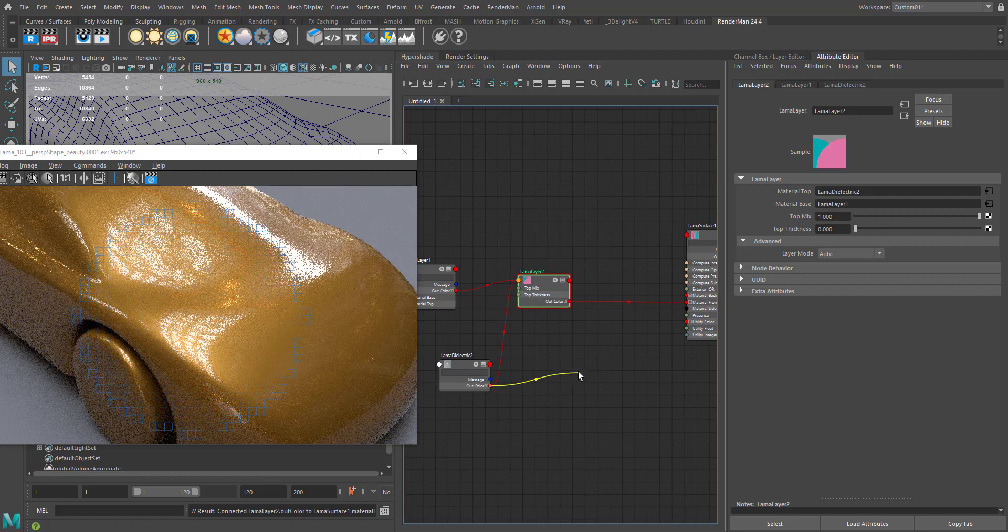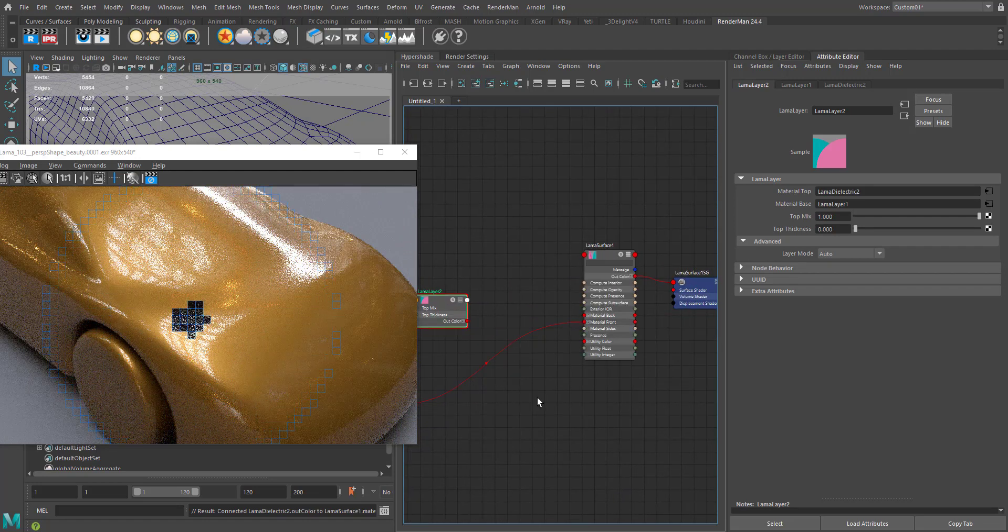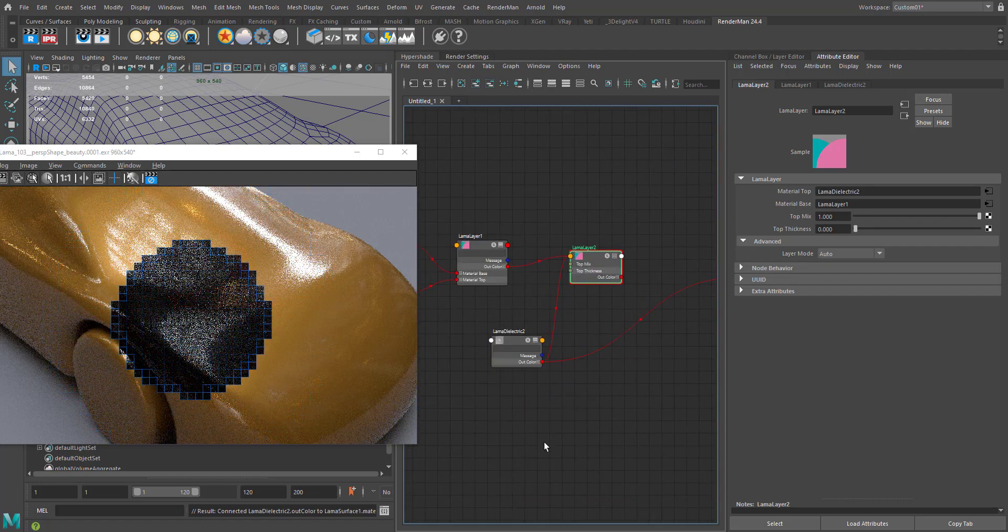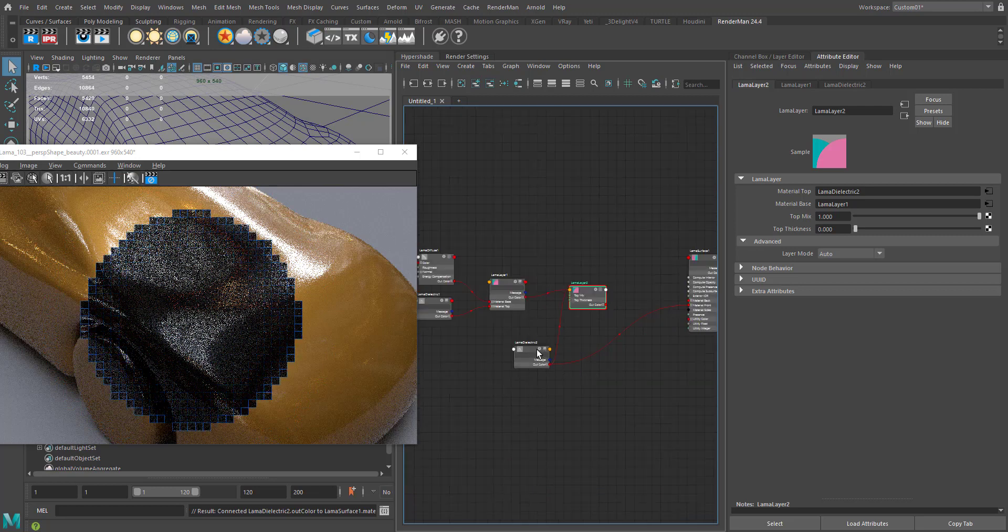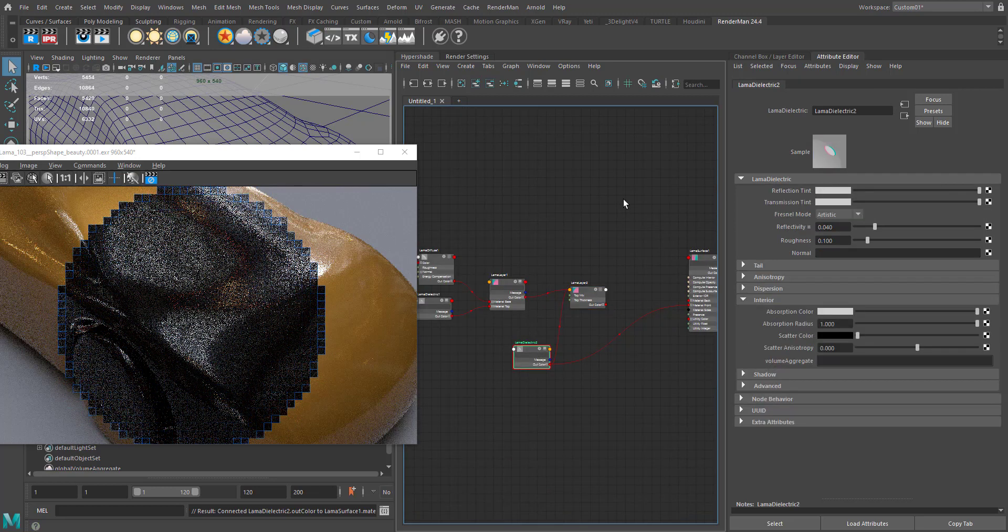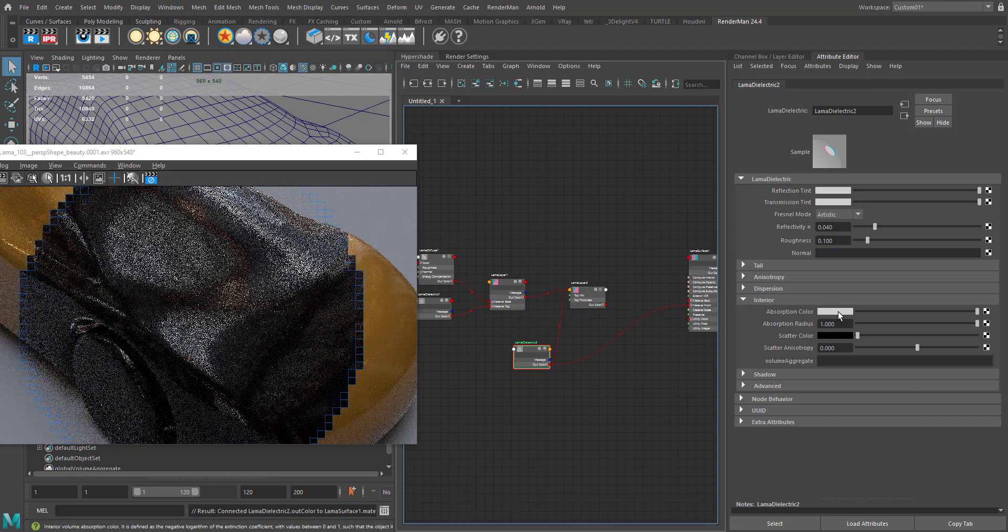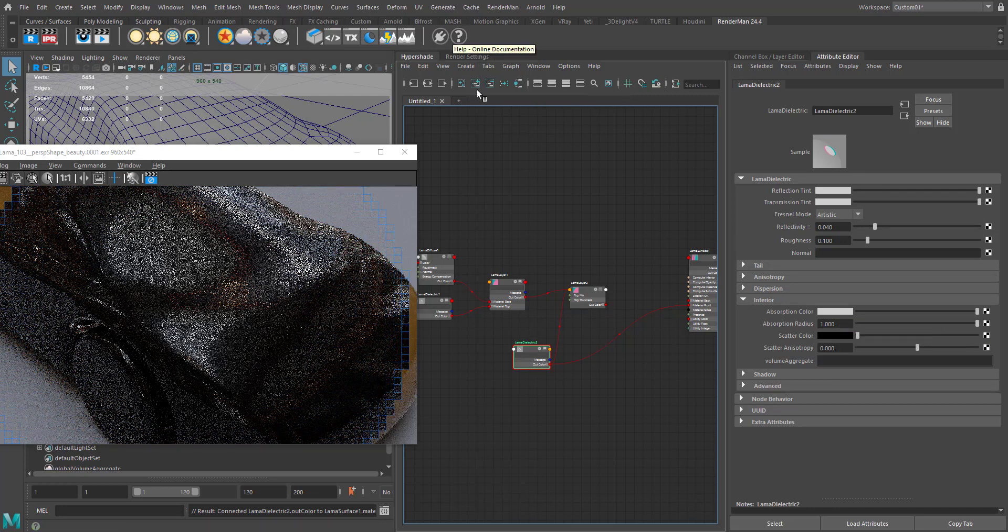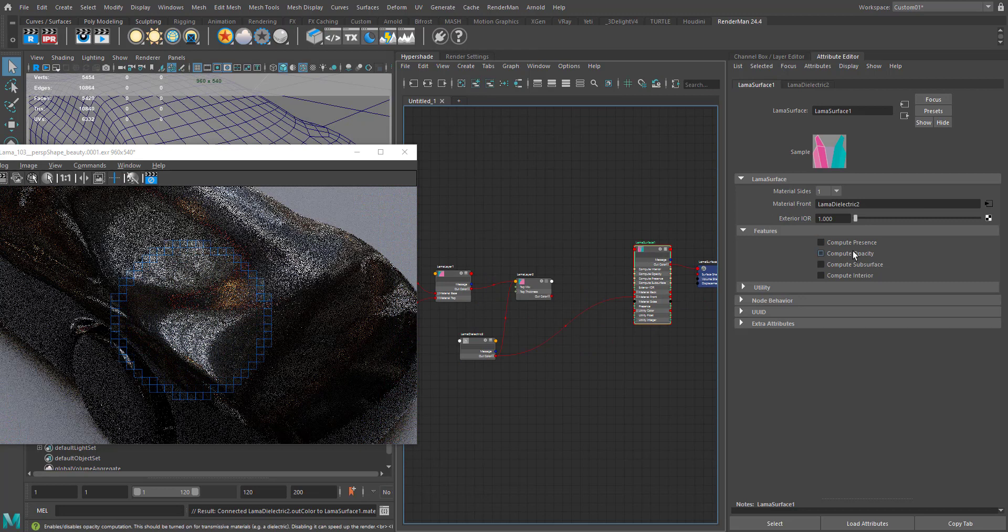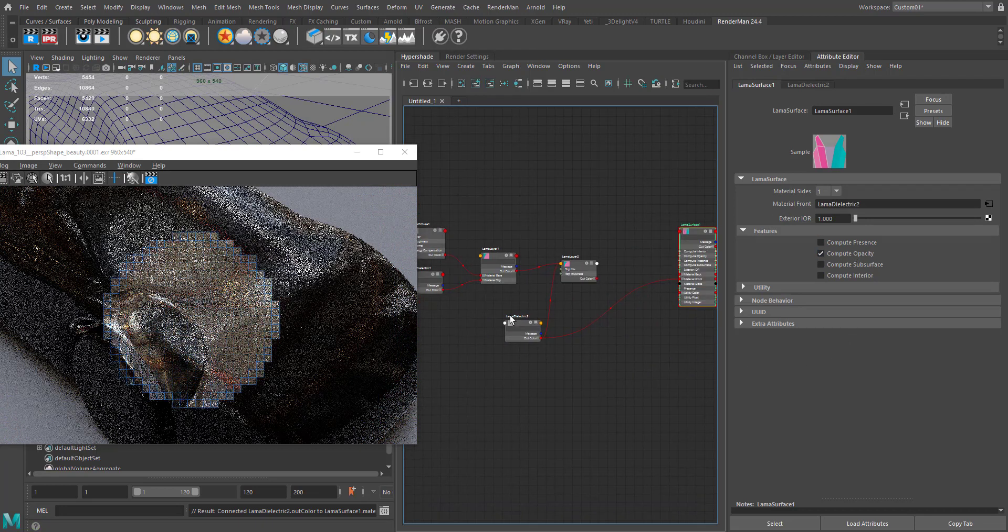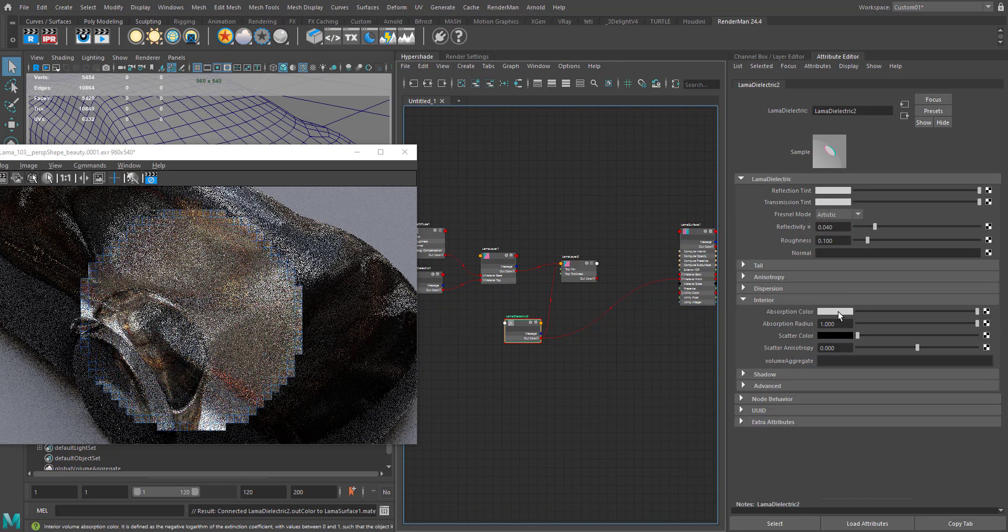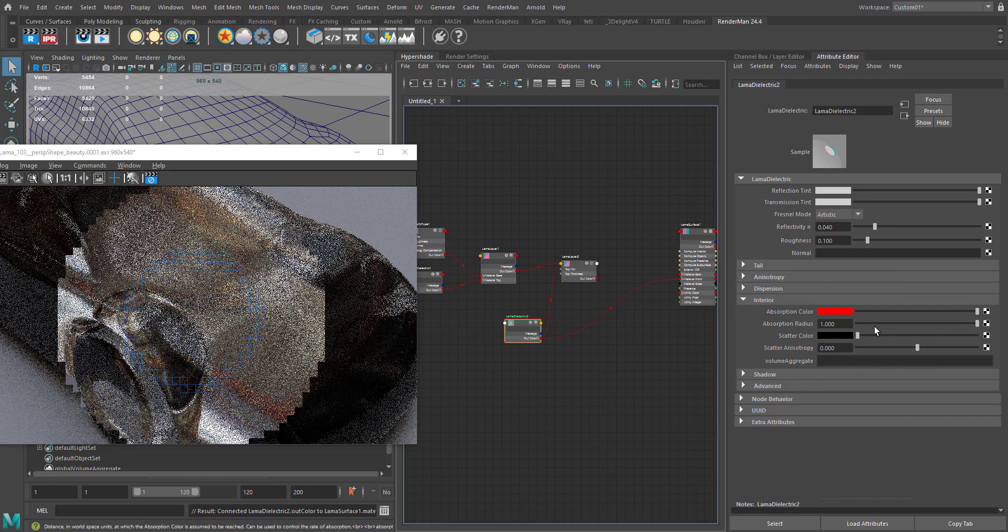In the previous tutorial, I explained that when you're using the Lama dielectric, you can actually work with the interior colors, like absorption colors. I'm just going to enable the opacity to show you what's going on here.